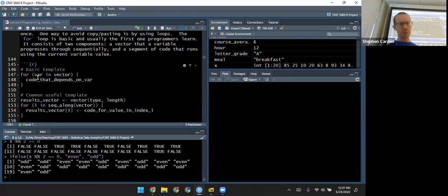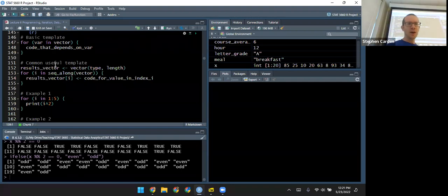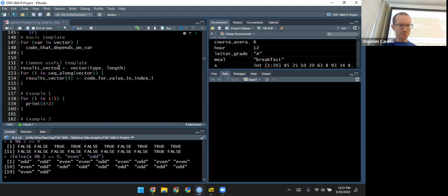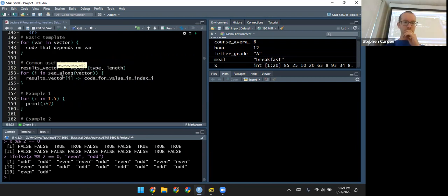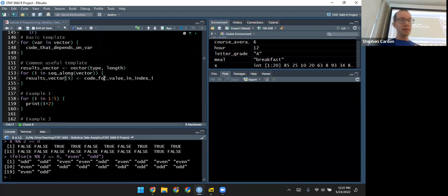Here's the basic template for a for loop. It's made up of two parts: a vector and a variable that iterates over that vector, taking every value inside it. The body of the for loop is code that runs repeatedly for every different value of the variable. A common useful template: before starting the loop, pre-allocate a vector — make an empty box to put results into. I'm using the vector function to make an empty vector of a certain type and length, then iterating and replacing the i-th entry with the result of the calculation inside the loop body.